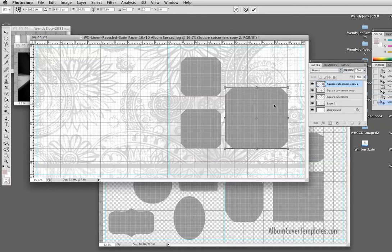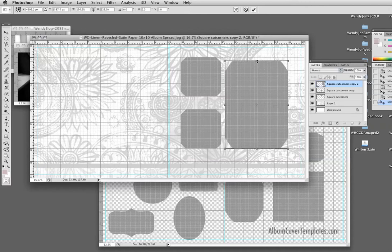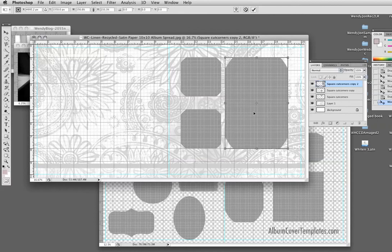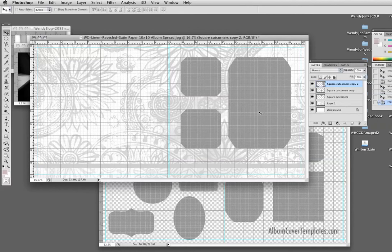And if I want to, I can even change the shape, let go of my shift key and just drag it upward. Okay. There.